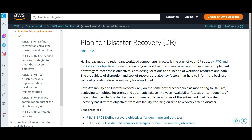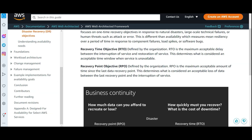RTO and RPO are two key metrics. RTO is the maximum acceptable delay between interruption of service and restoration of service. For example, if the SBI bank app goes down at 2 p.m. and comes back up at 4 p.m., that two hours is the maximum acceptable delay. So how much downtime can you afford — two hours, eight hours, 24 hours, or five minutes?